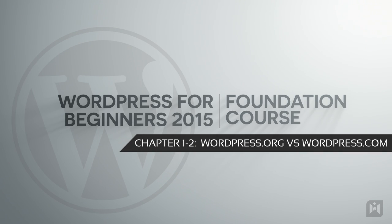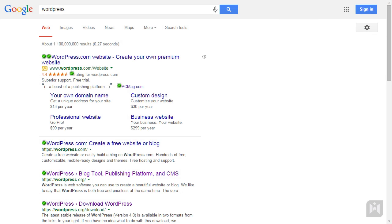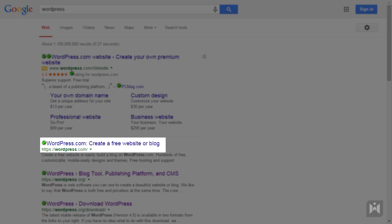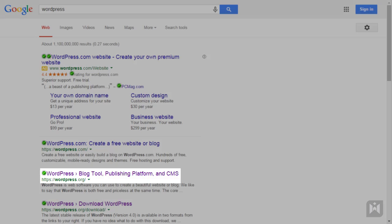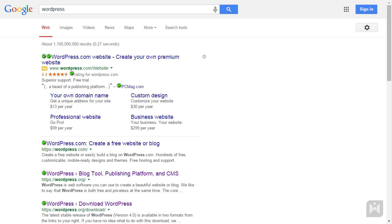Hello and welcome back. Chances are if you have Googled WordPress, you would have seen the top two results are WordPress.com and WordPress.org. What is the difference? Simply put, WordPress.com is hosted for you and WordPress.org is self-hosted.